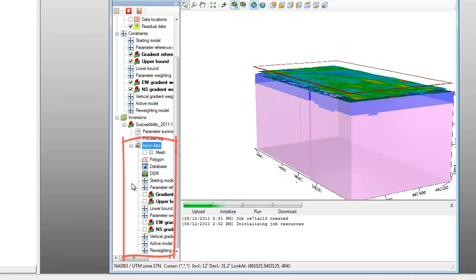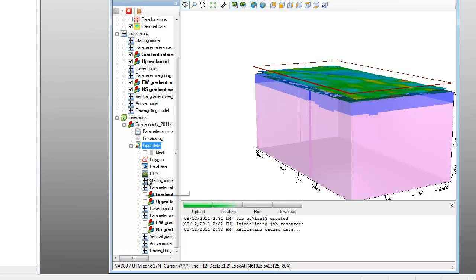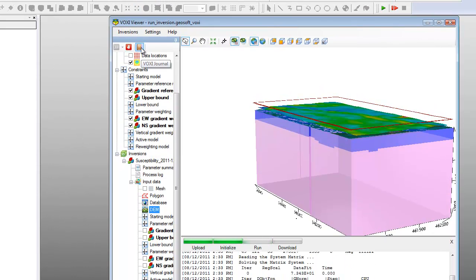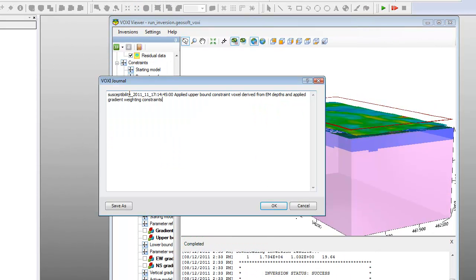Once this inversion is complete, you have the option of copying the input data for this inversion so that you can run subsequent inversions based on the data and modify the parameters as you see fit. To copy the input data, right-click the Database, Mesh, or DEM and select Copy to Input. You can also record comments in the Voxy journal where you can highlight differences between your various inversions. You can access the journal by clicking the icon on the Voxy shortcut toolbar.